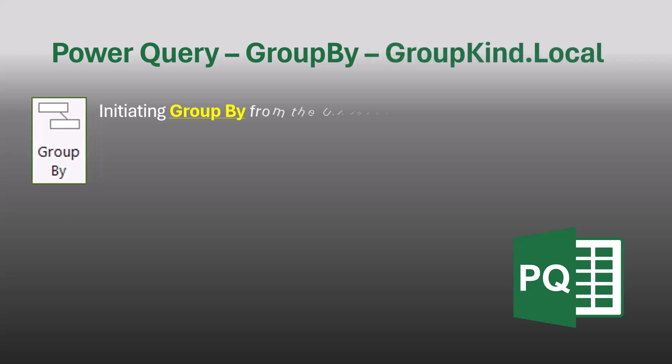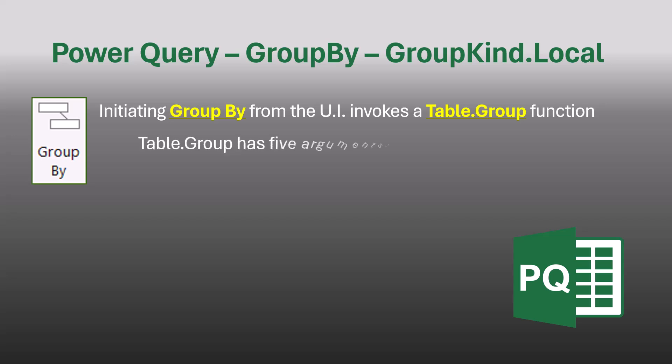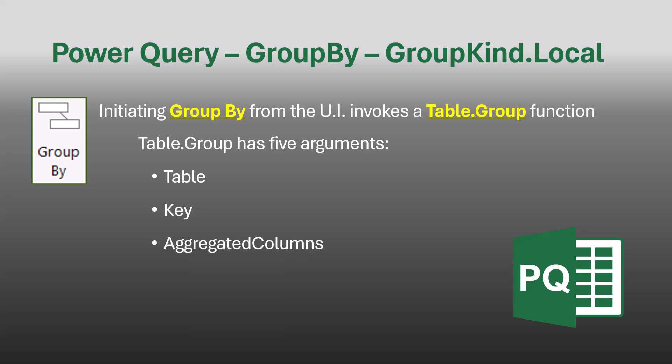When you invoke a GroupBy function from the user interface, Power Query uses a Table.Group function. The Table.Group function has five arguments. The first three arguments most users are familiar with: the table argument, which is the table you're feeding the Table.Group function; the key argument, which is the column you're scanning to group things by; and then the aggregated columns, which are the calculations you're making, like summing up the sales or counting the sales.